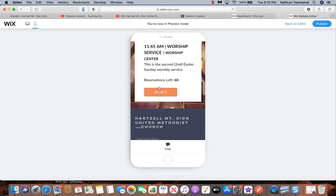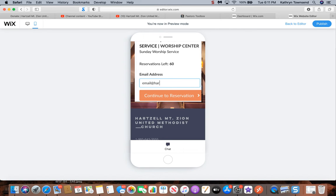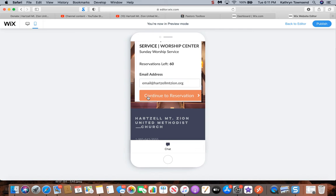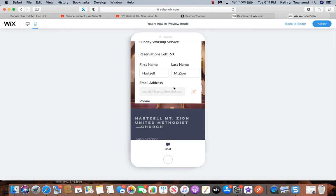For this example, I'm going to use the 11:45 a.m. worship service, so I'll click and select. You enter your email address. I'm going to enter the church's email address as I did before. You have to have an email address to do this. Continue.